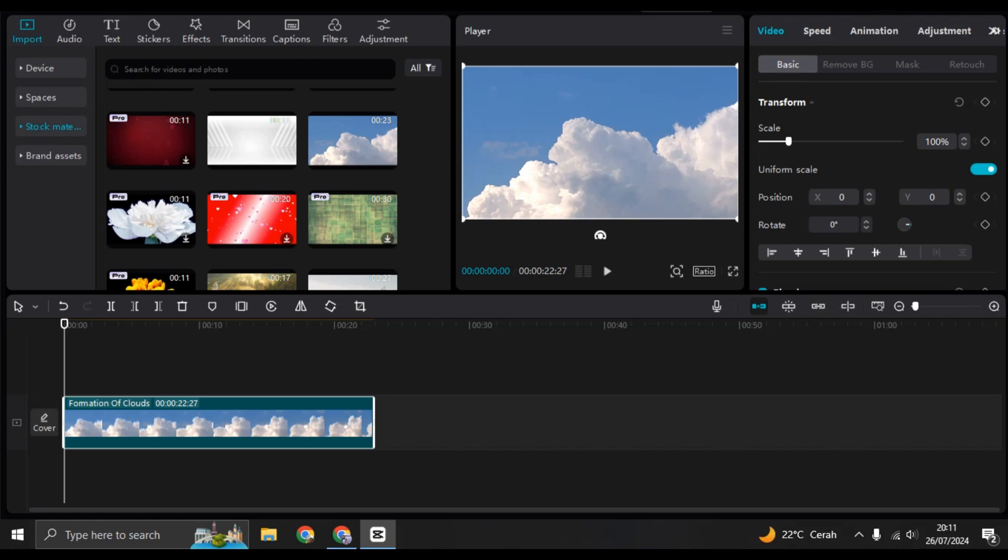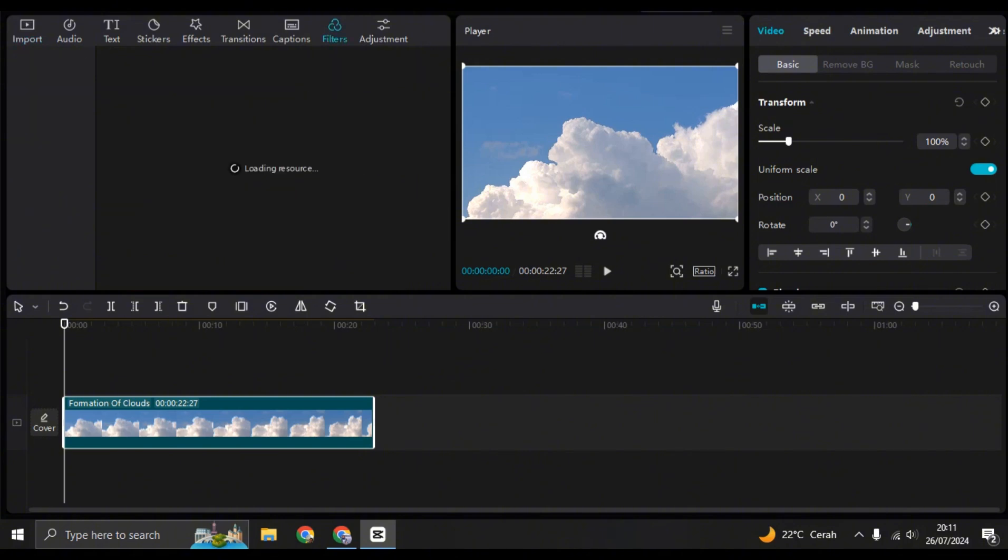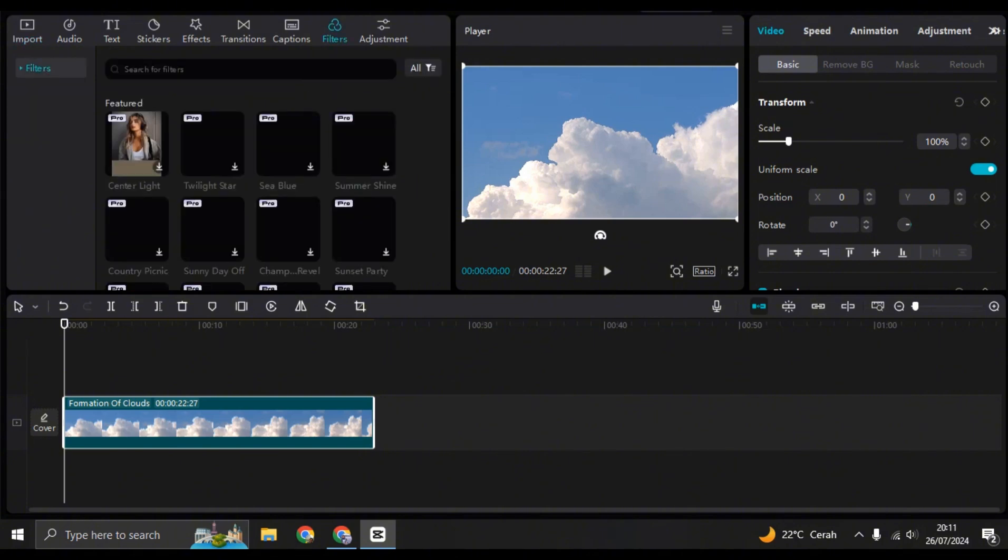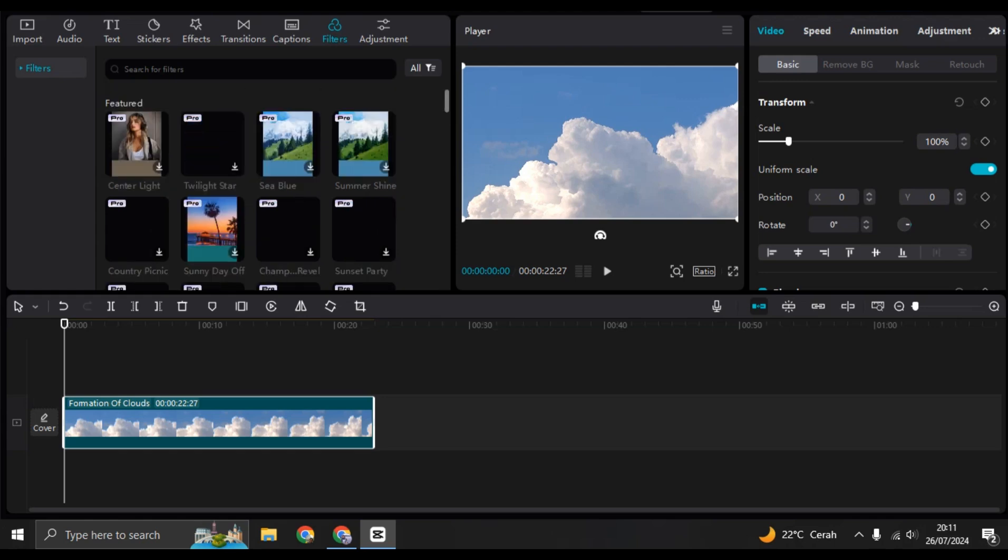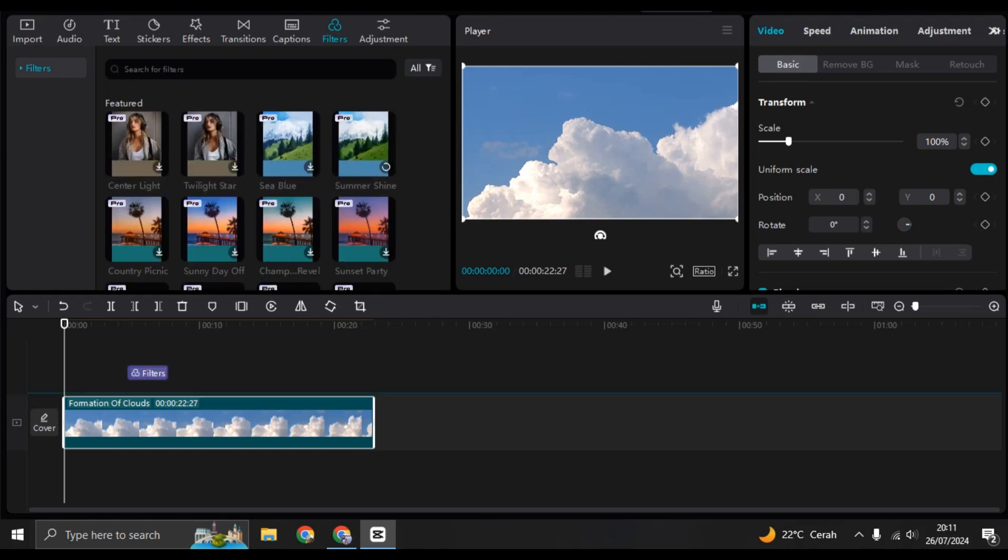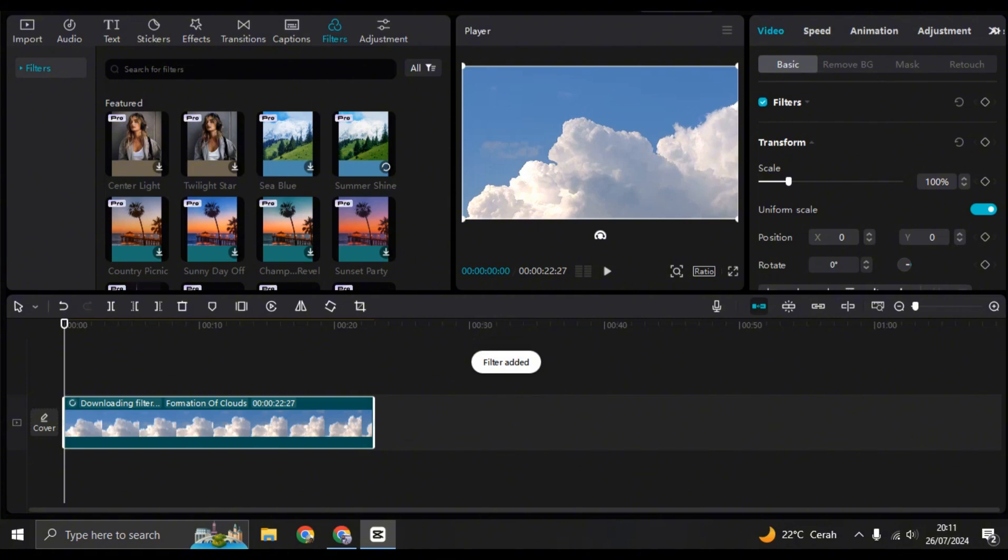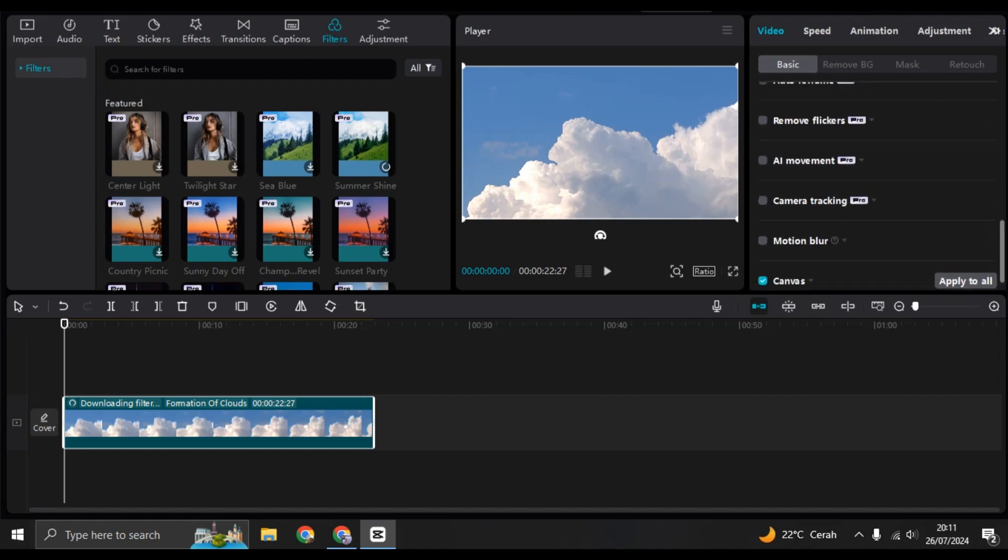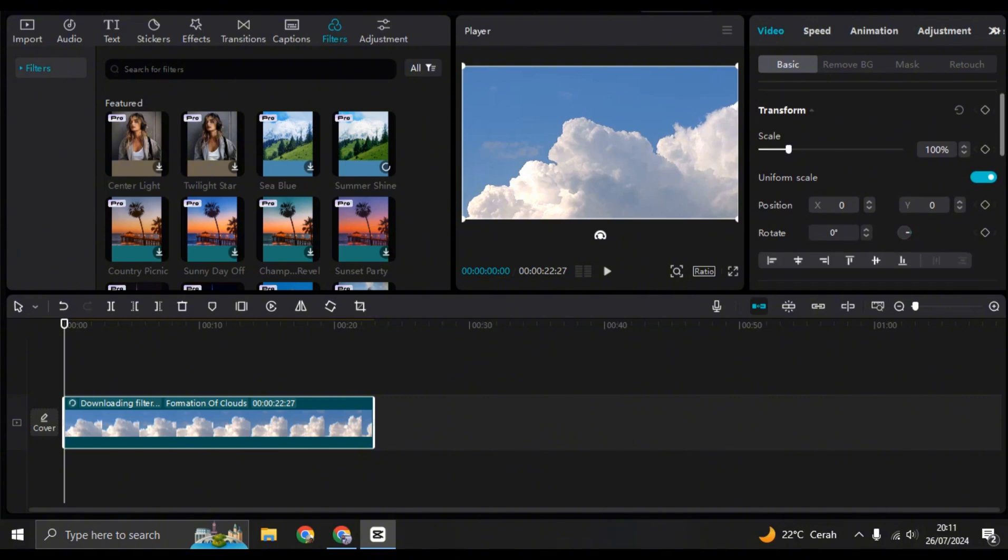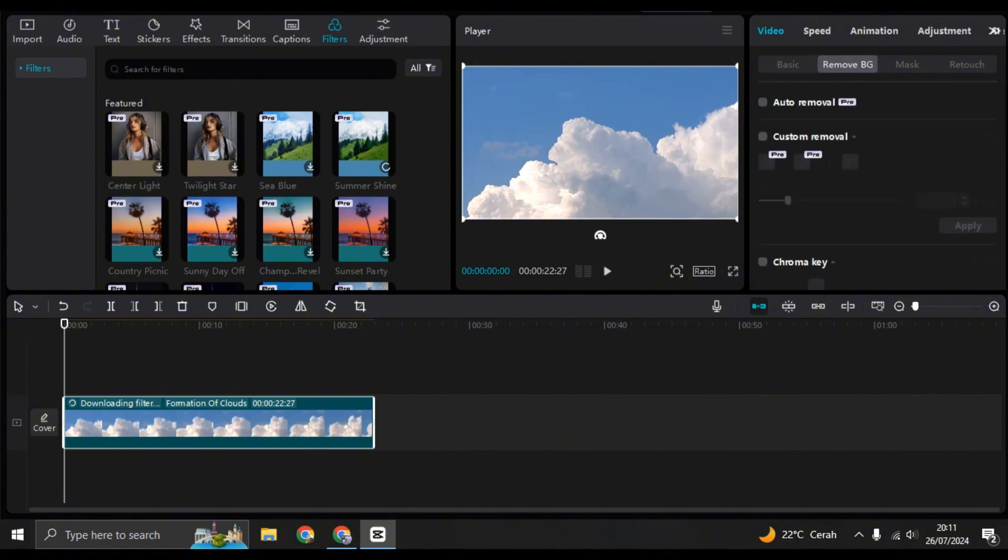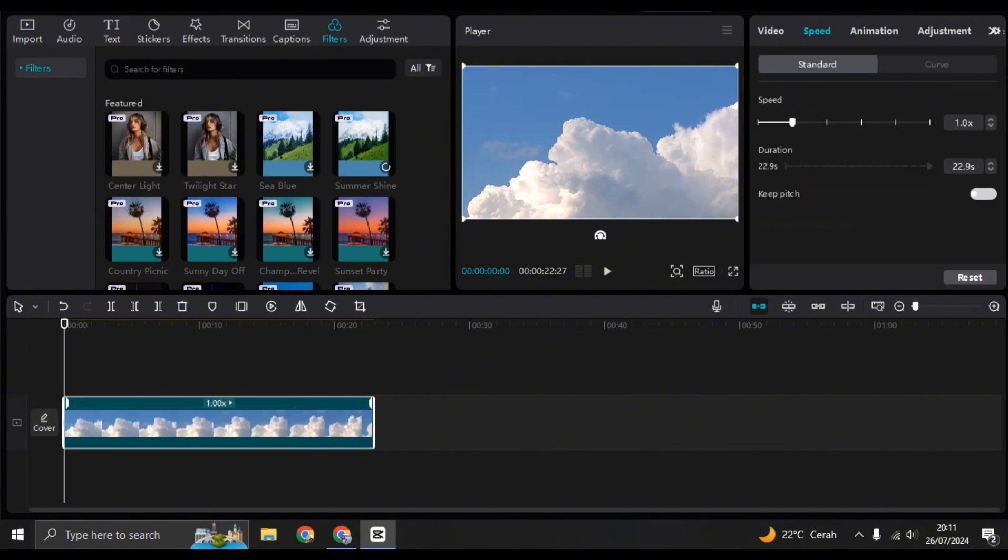For example, I'm going to add some filters. Just click on the filters tab and choose the filters you want to use, then drag it to the clip and it will be added. On the right panel here, you can also see basic editing like scale or remove background, masking, retouch. You can adjust the speed, animation, adjustment, and other edits.